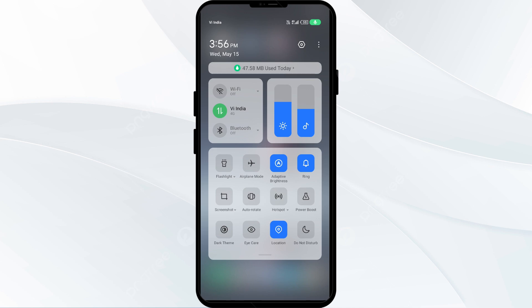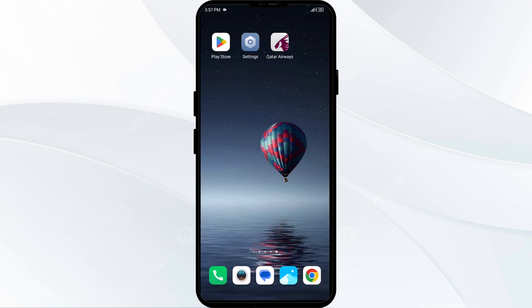And then turn it back on. Alternatively, activate airplane mode for 4 to 5 seconds, then deactivate it, and then check if the issue is resolved.